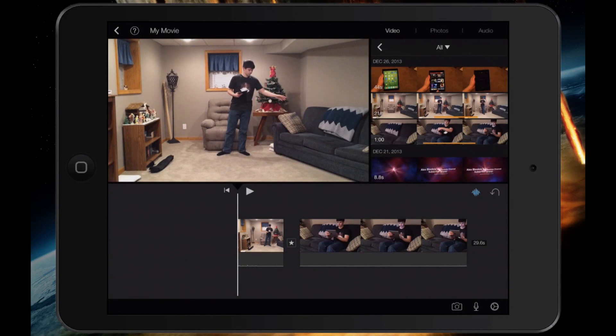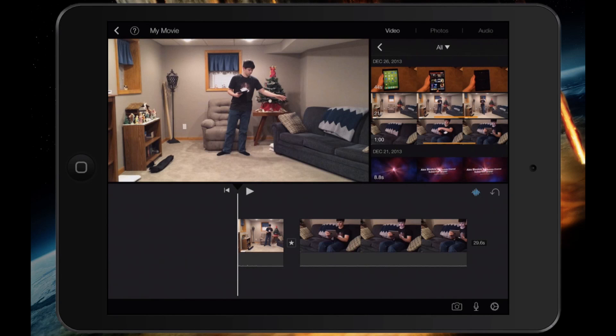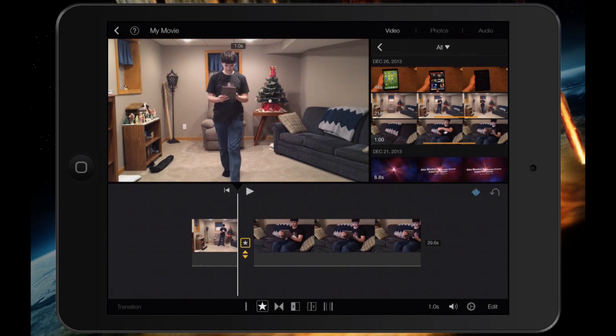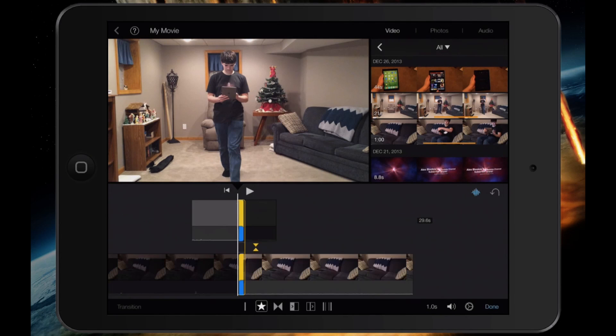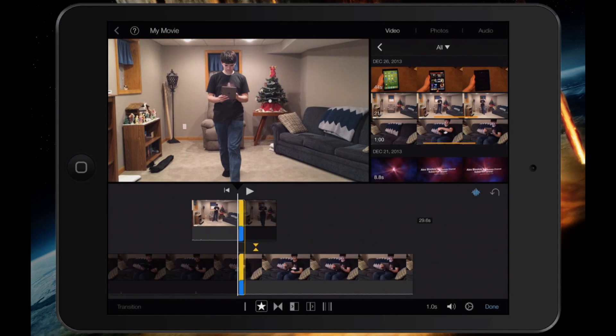Now, the last thing I want to show you is the transition editor. To access this, all you have to do is hit the transition box once again, and hit the two arrows below it.